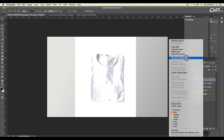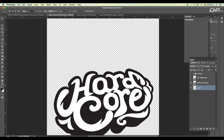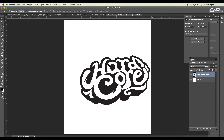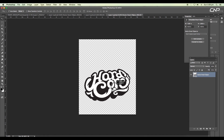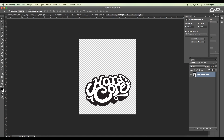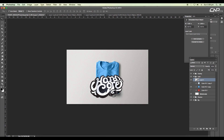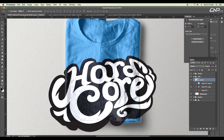Right-click and convert to smart object. Now double-click to open the smart object, then select this design and drag and drop it into that layer. Delete the background layer and we've got the design placed. Save the file, and now we have a smart object design here. Uncheck auto-selection so we can move it around.